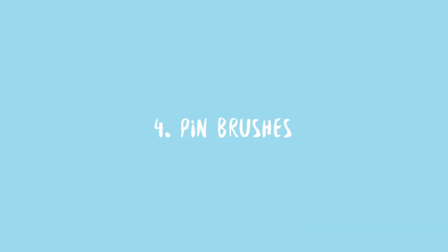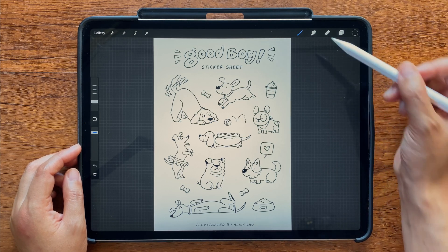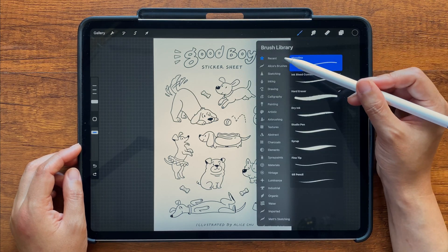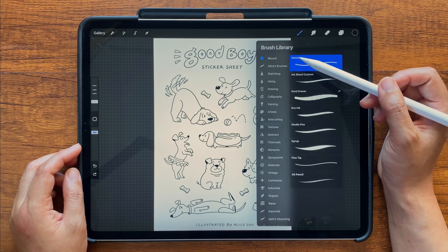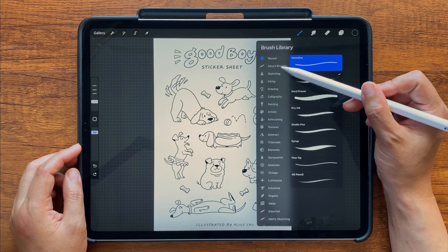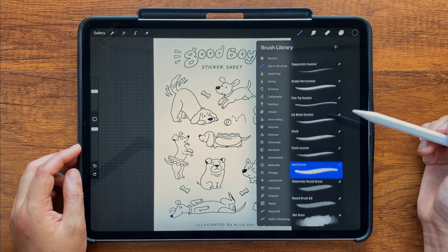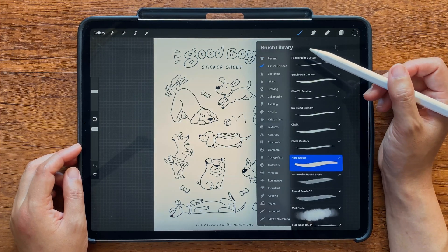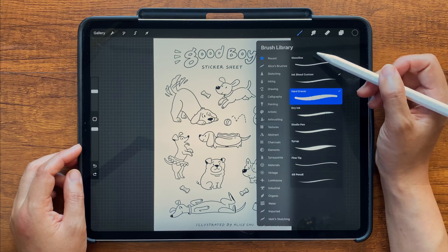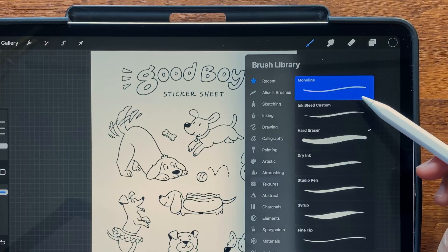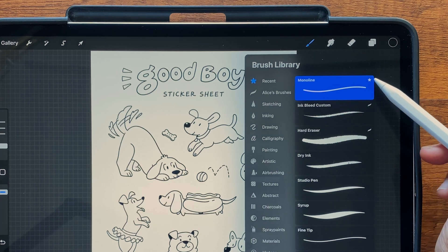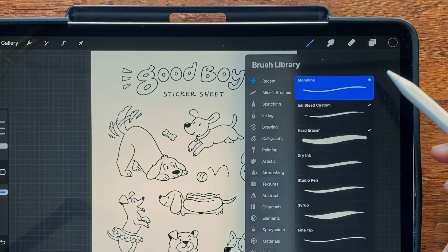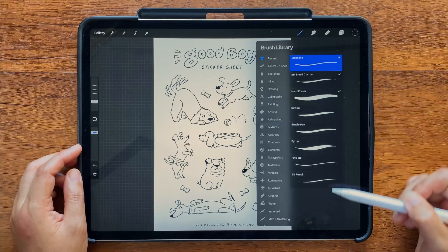Number four: pinning brushes. You can pin your frequently used brushes to the top of the Recent section to easily access them. You can, of course, organize them into custom brush sets, but sometimes I just want a quick shortcut to a brush I'm using a lot without having to look through a list. To pin a brush, just left swipe and select Pin. The star indicates that it's now pinned, and it'll stay at the top, followed by the other brushes you've used most recently.